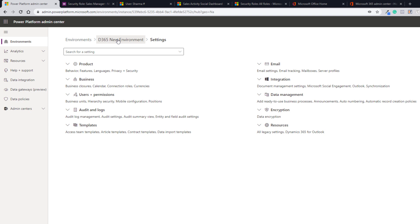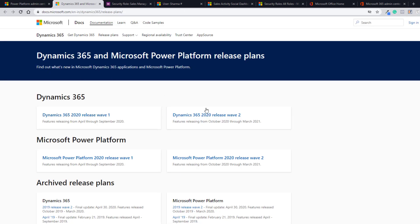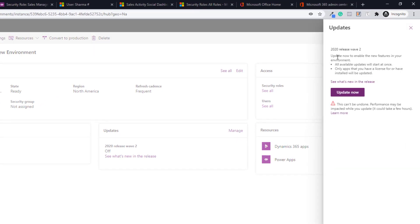If you go to the environment details, you will see more information: details, version updates, resources, and access. In case you want to update — we are not currently on the 2020 Release Wave 2 updates, which is off right now. If you want to see what's in this release, click there and it will open the documentation URL. These are very important documents I would highly recommend going through so you know what changes are coming and can keep yourself up to date. If you want to update, click Manage and enable these features by clicking Update Now. Please note this cannot be undone and performance may be impacted while updating — it may take hours.